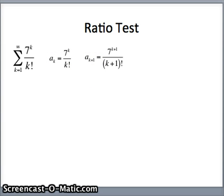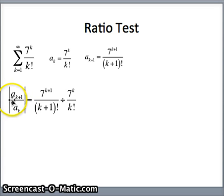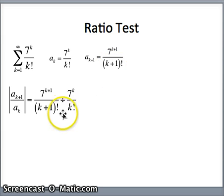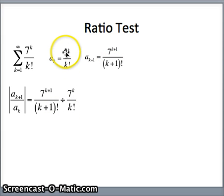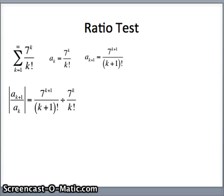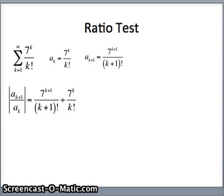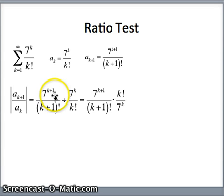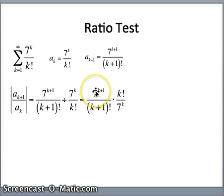We're going to use absolute values since we prefer to think of this as a test of absolute convergence. So the absolute value of a sub k plus 1 divided by a sub k: 7 to the k plus 1 over k plus 1 factorial, divided by 7 to the k over k factorial. No need to worry about absolute values — everything here is positive, since k are positive integers starting at 1. To divide, we invert and multiply: times k factorial over 7 to the k.